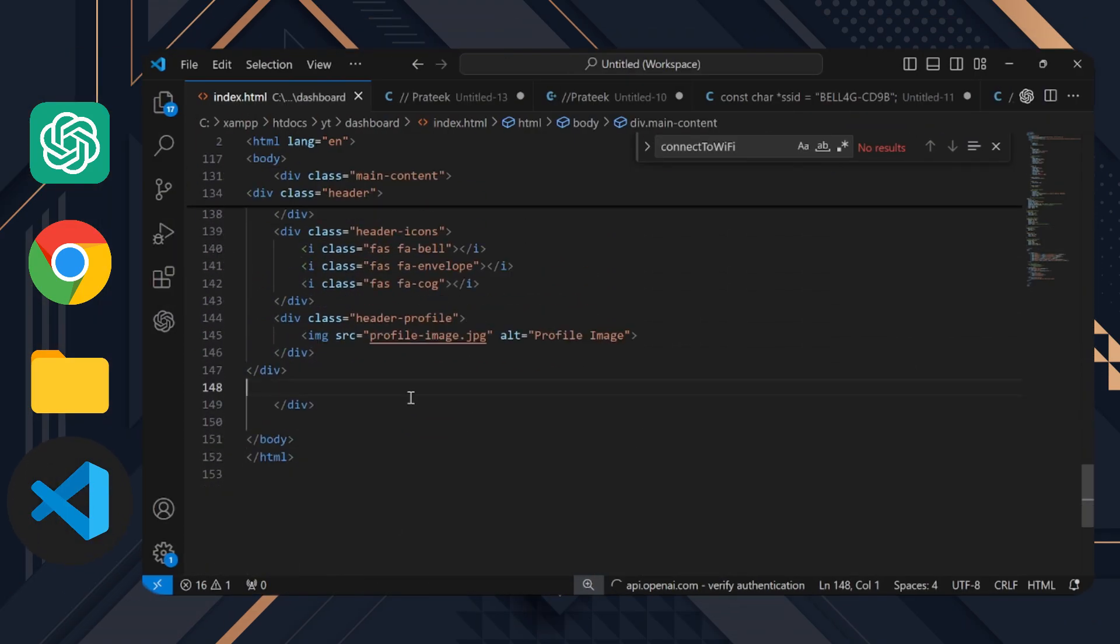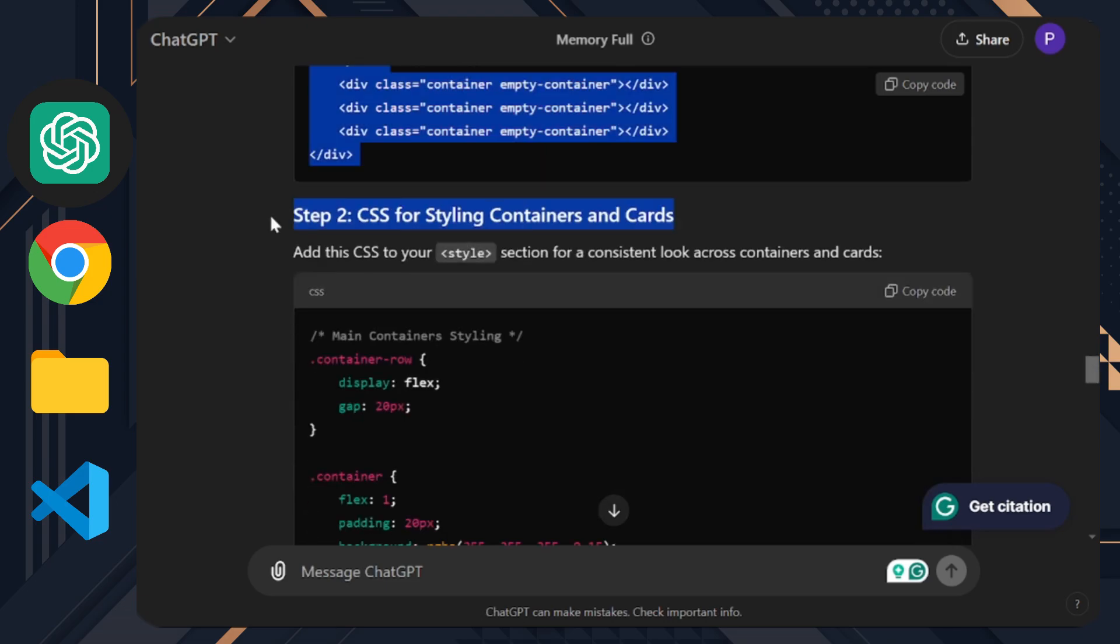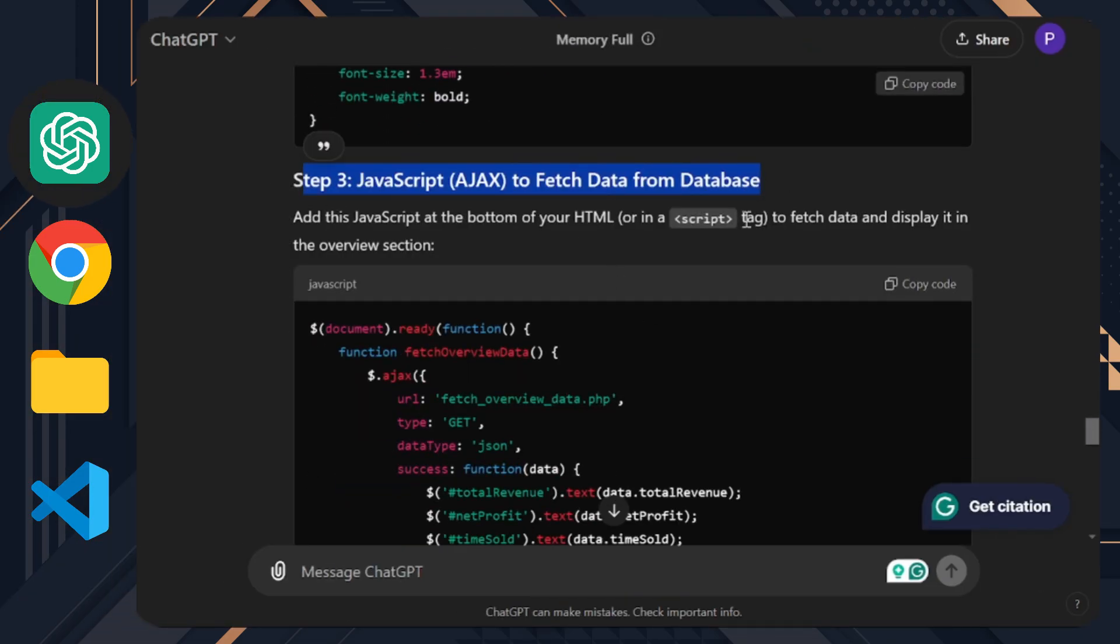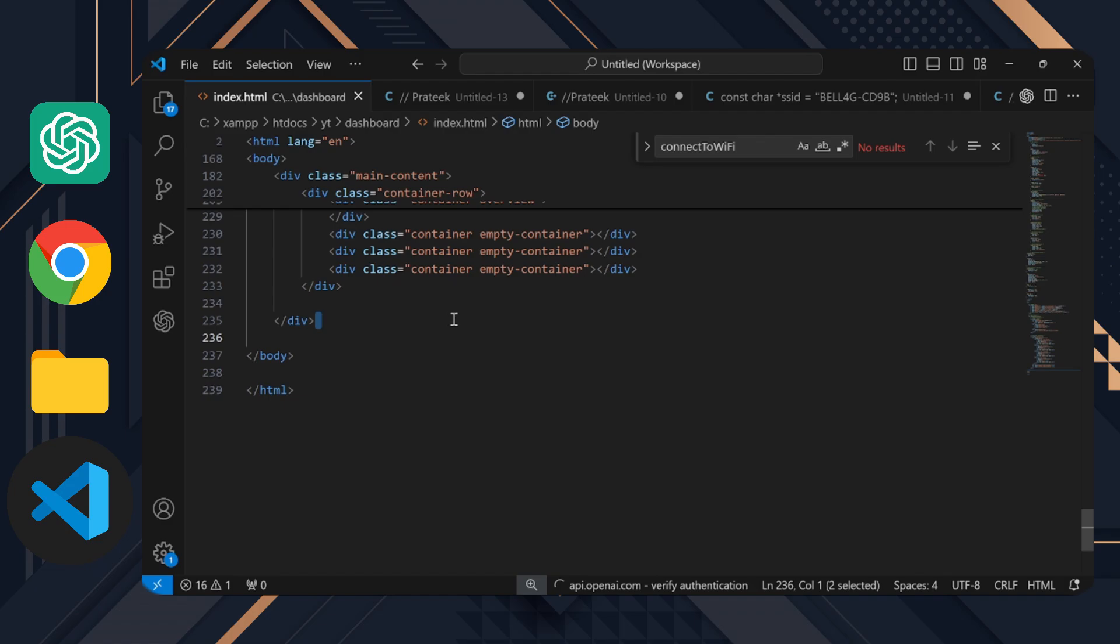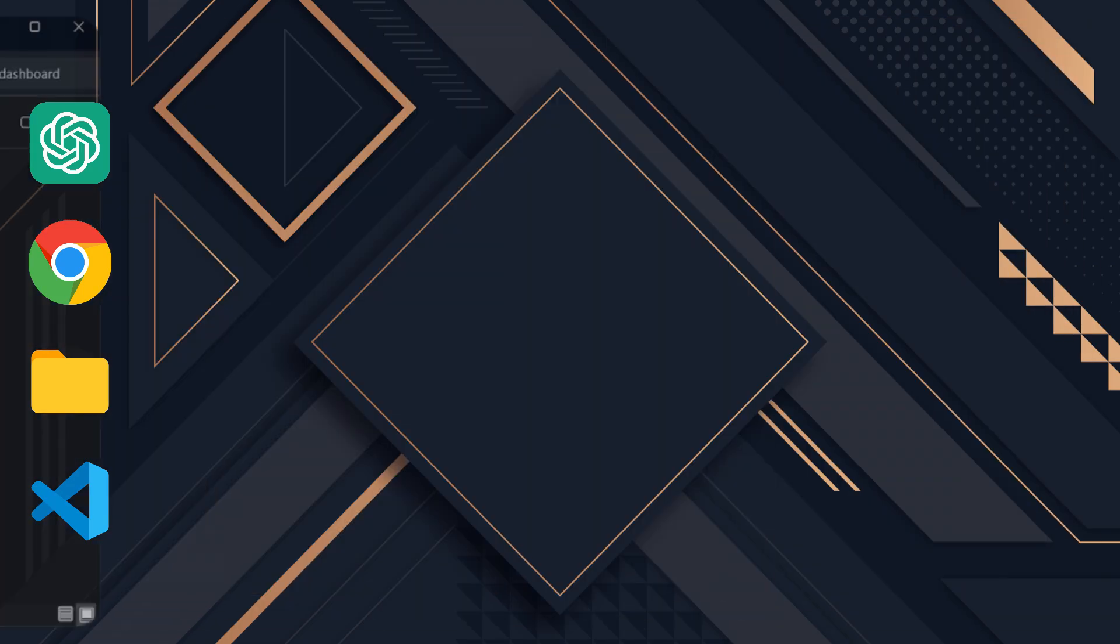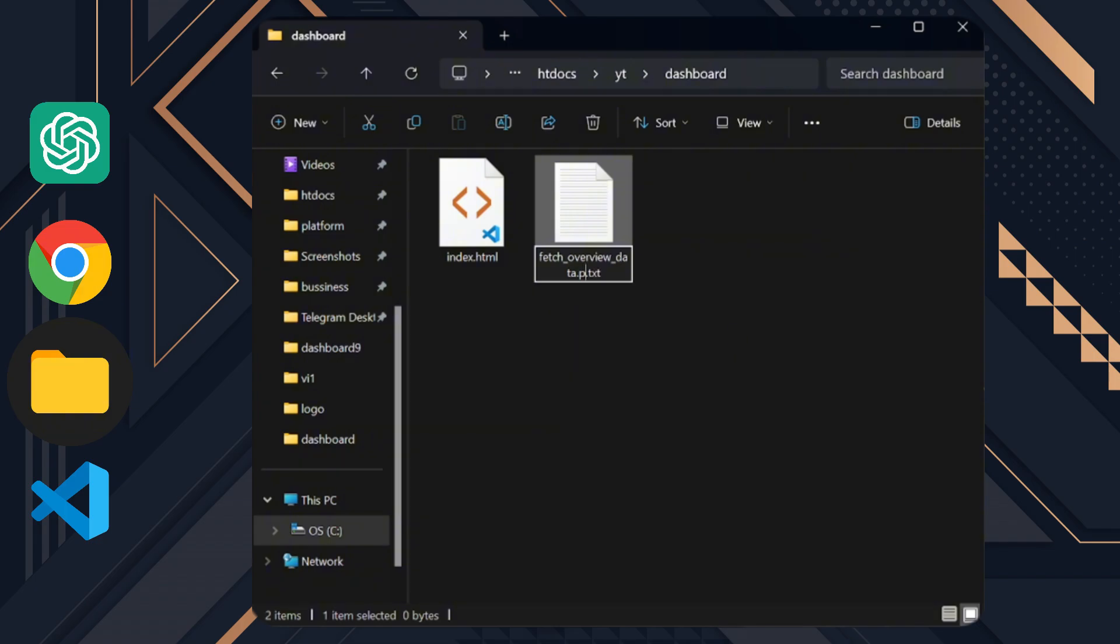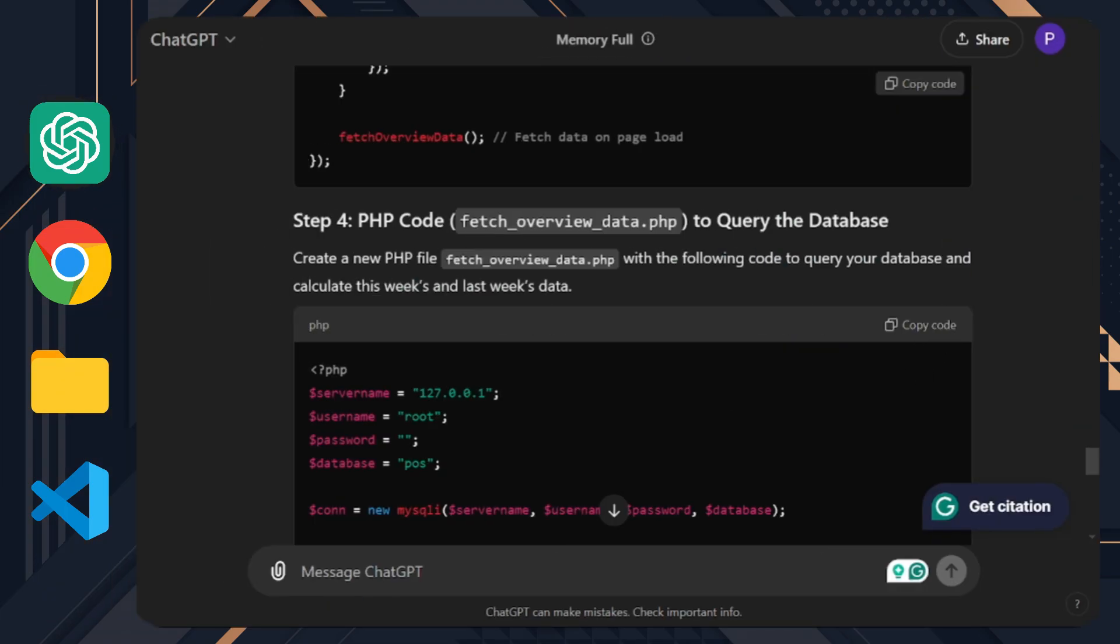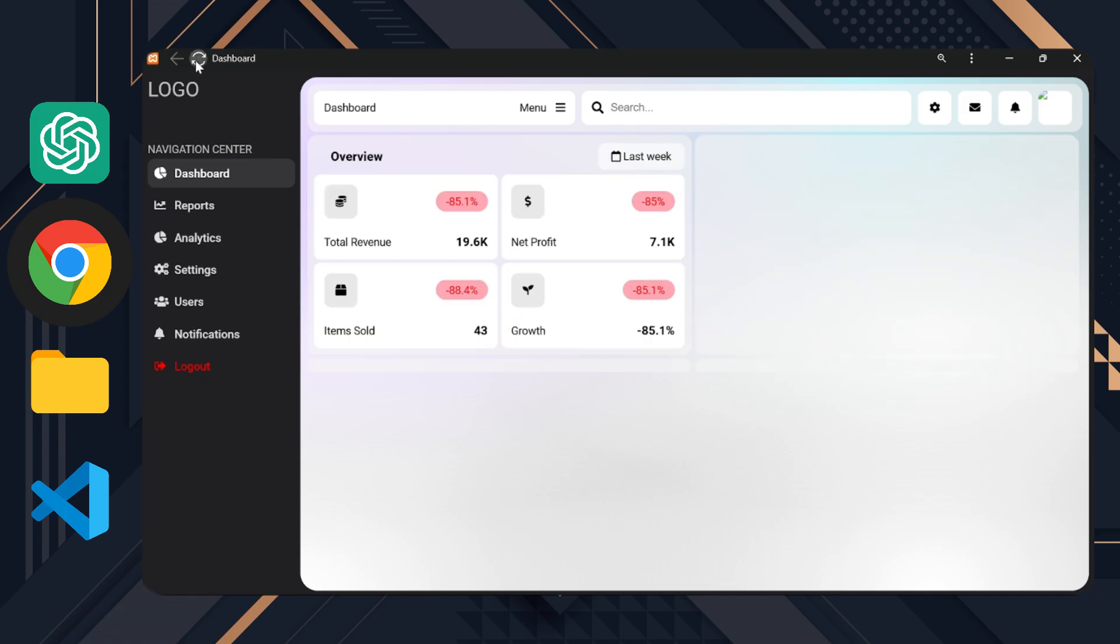First, we'll copy the HTML code and paste it at the bottom of the main section. Next, we'll add the JavaScript code. To do this, write a script tag and place the JavaScript code inside it. Finally, we'll create the PHP file and make sure to name it exactly as ChatGPT provided. All right, let's copy and paste the PHP code too. Now let's check out the result.